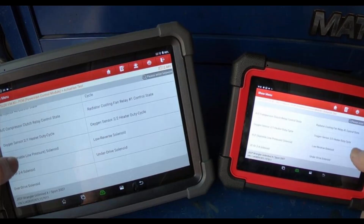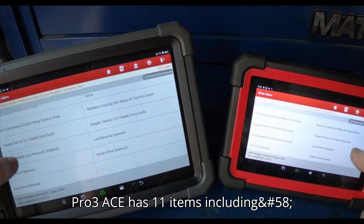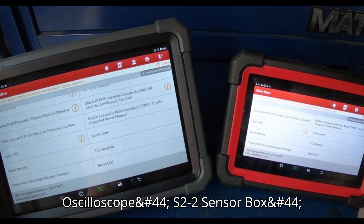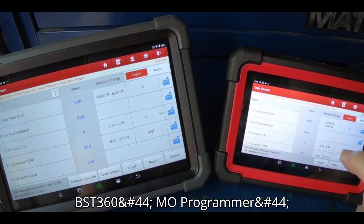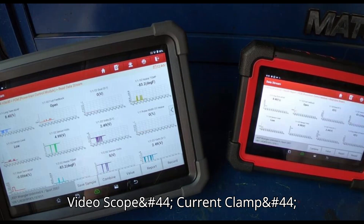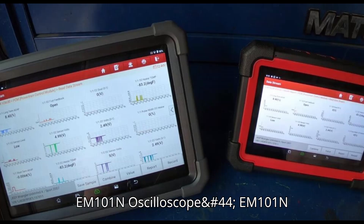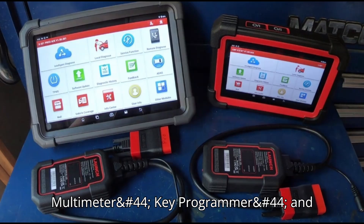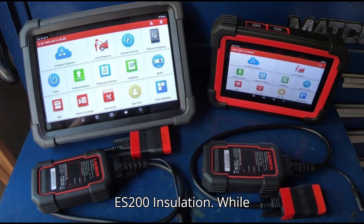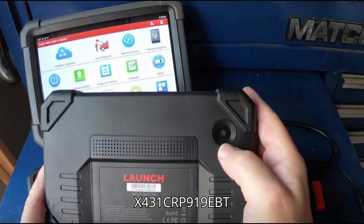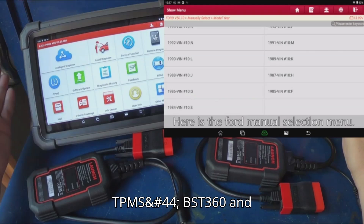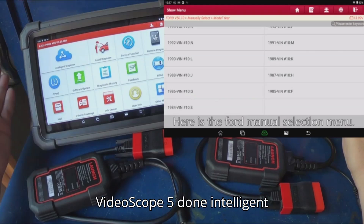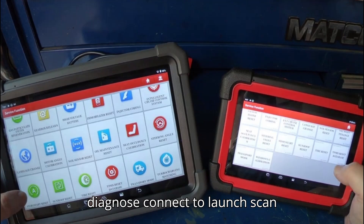In the toolbox, the Pro 3ACE has 11 items including Oscilloscope, S2-2 Sensor Box, Multimeter, S2-2, BST360, EMO Programmer, Video Scope, Current Clamp, EM101 and Oscilloscope, EM101 and Multimeter, Key Programmer, and ES200 Insulation. The X431 CRP 919EBT only has 3 toolbox items: TPMS, BST360, and Video Scope.